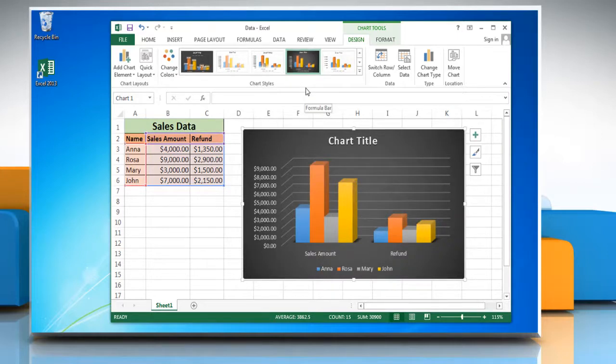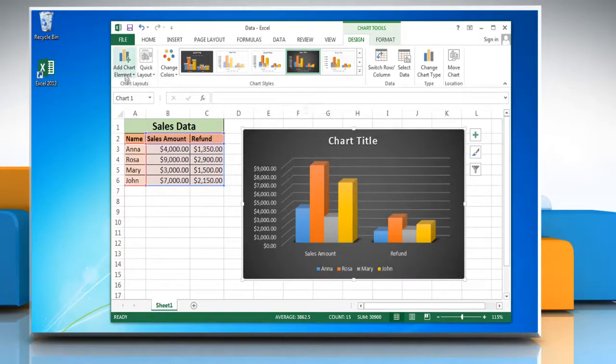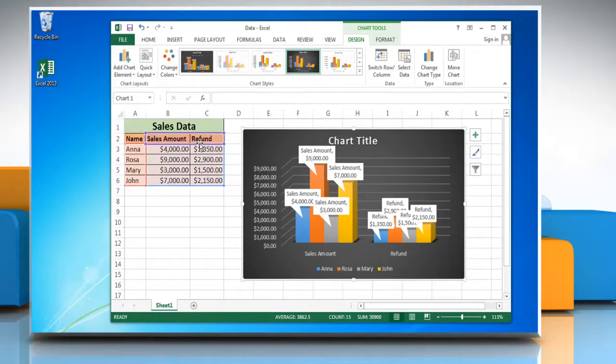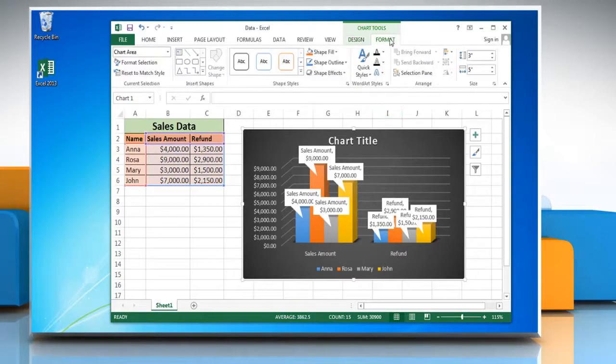To show data labels on the chart, click Add Chart Element, click Data Labels, and then choose the option you want from the menu. Click on Format tab and select title or any text in the chart.